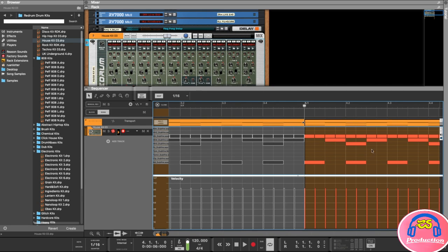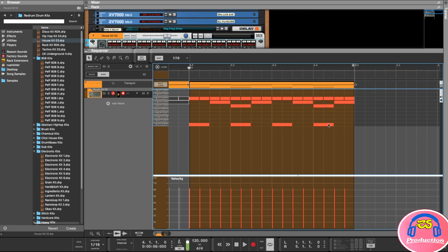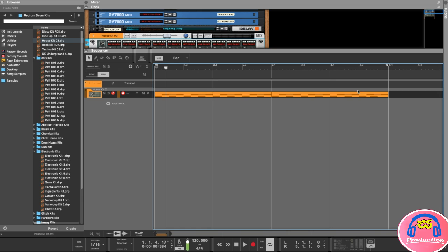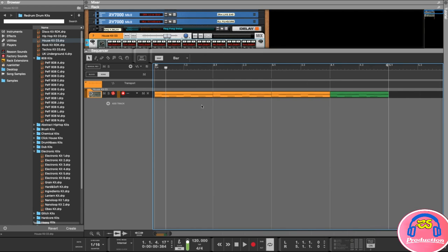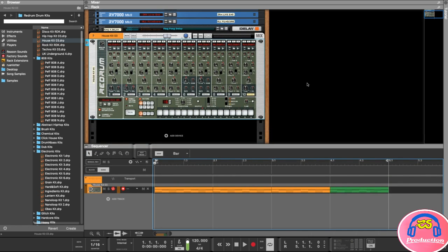To add variation, I'll double-click on the last bar and scroll over to the kick drum section. Maybe I'll move a kick drum hit slightly to create a little double beat. Then I'll right-click the clip, choose Clip Color, and make it green to distinguish it visually. Playing back, you can hear the little variation at the end of that bar.